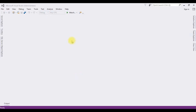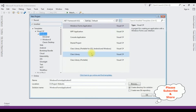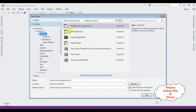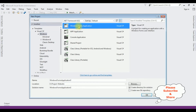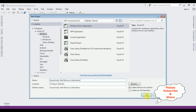For this video tutorial I'm creating a new Windows application. Go to File, New Project. From the Windows template I'm selecting Windows Forms Application. The .NET framework I'm using is 4.6.1. The application name is 'Dynamically Add Remove List Box Items'. Click OK.